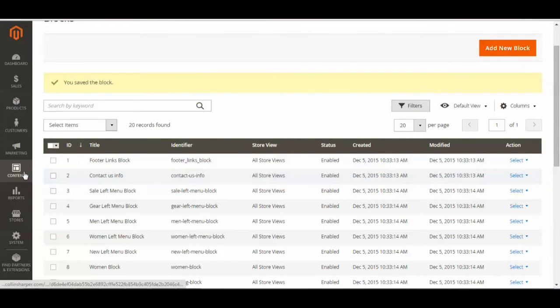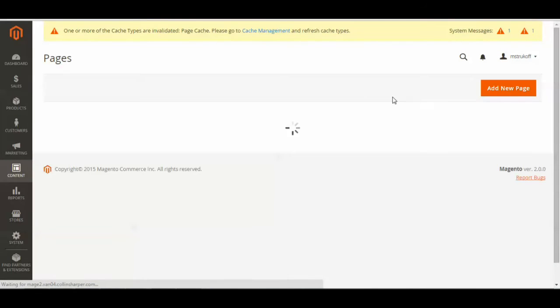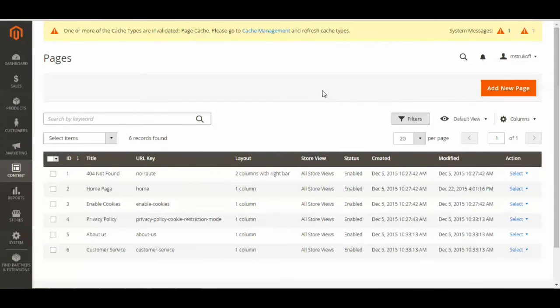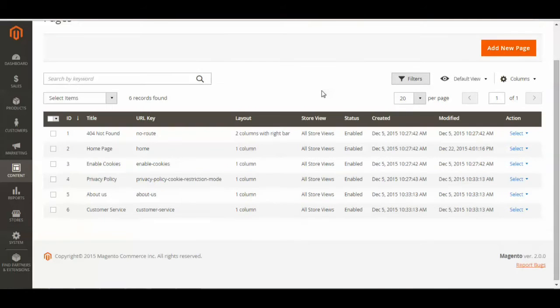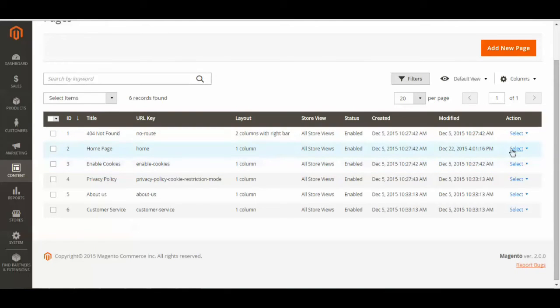Now you're going to go click content again, and now you're going to click pages. Now here are my pages. I'm going to be adding this static block to the homepage, so I'm going to go to the right-hand side and click select, and then edit.